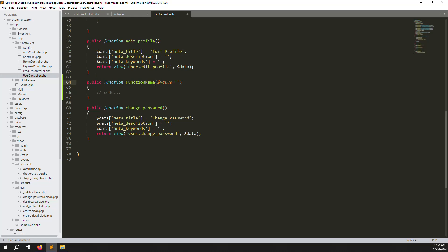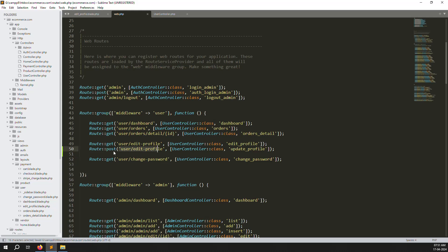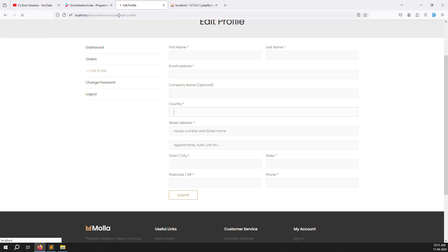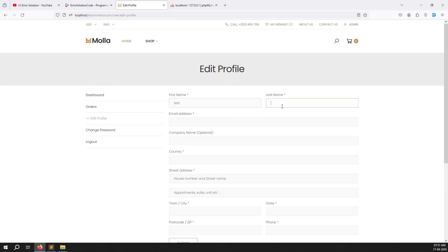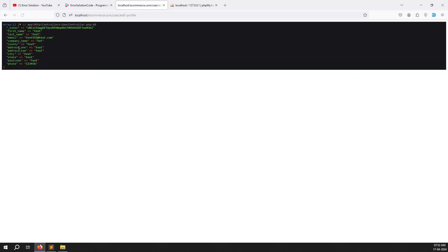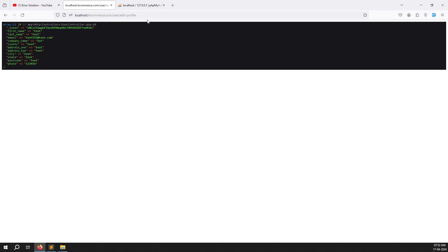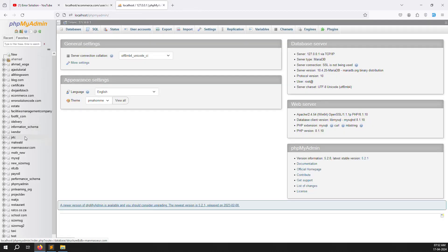Now go to UserController and create a new function called updateProfile with a Request parameter. Add dd($request->all()) so we can see what data we are getting. We've created the POST route, changed the function to updateProfile, and the action URL in the form now uses the correct route. Let's test with test data and submit — you can see all the data is available, meaning it is working very well.